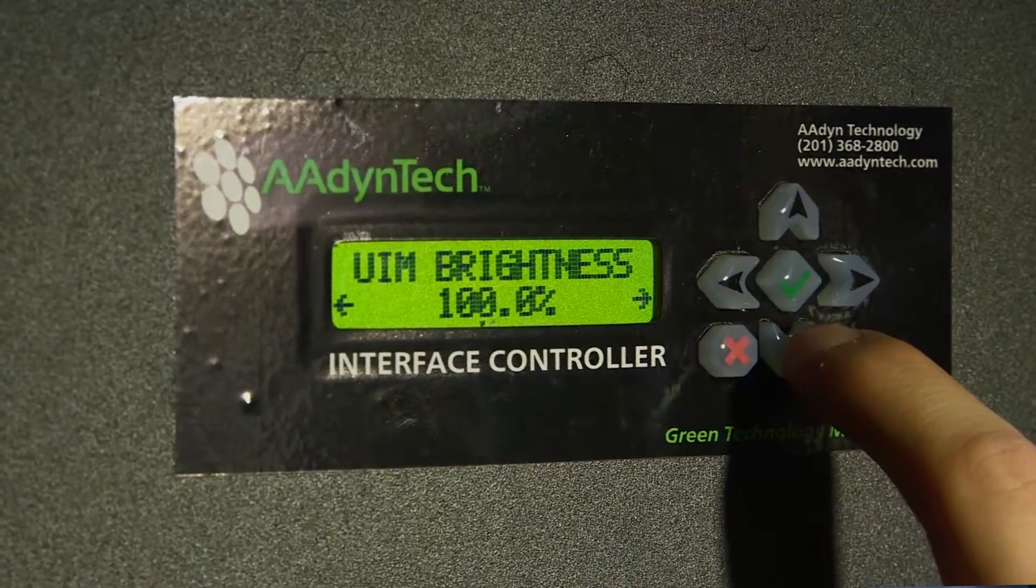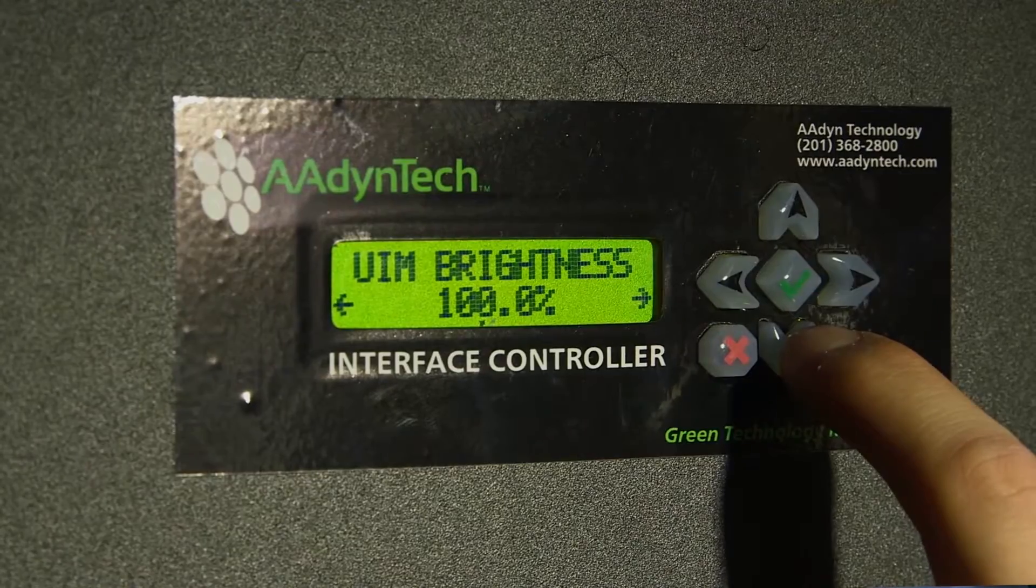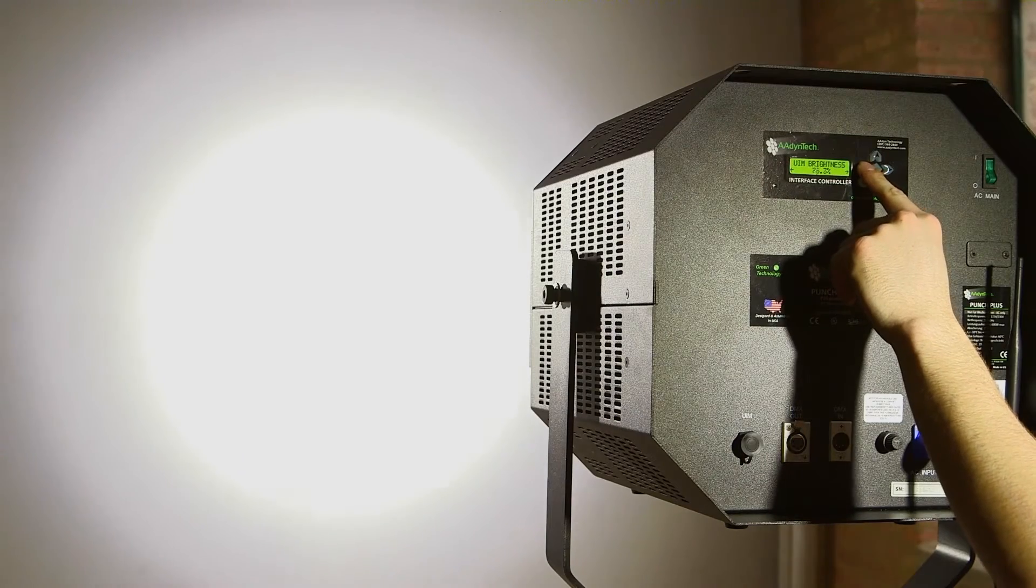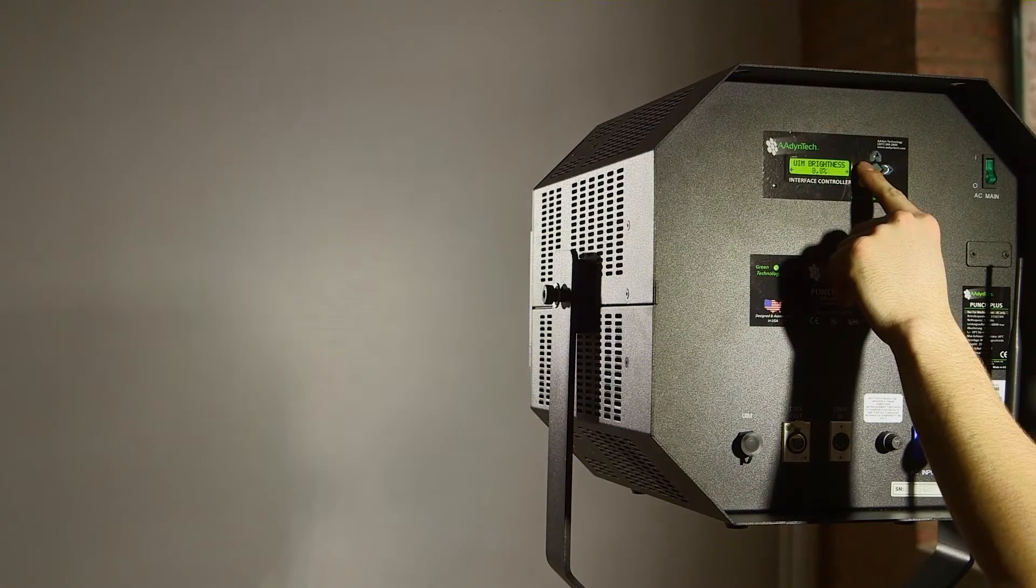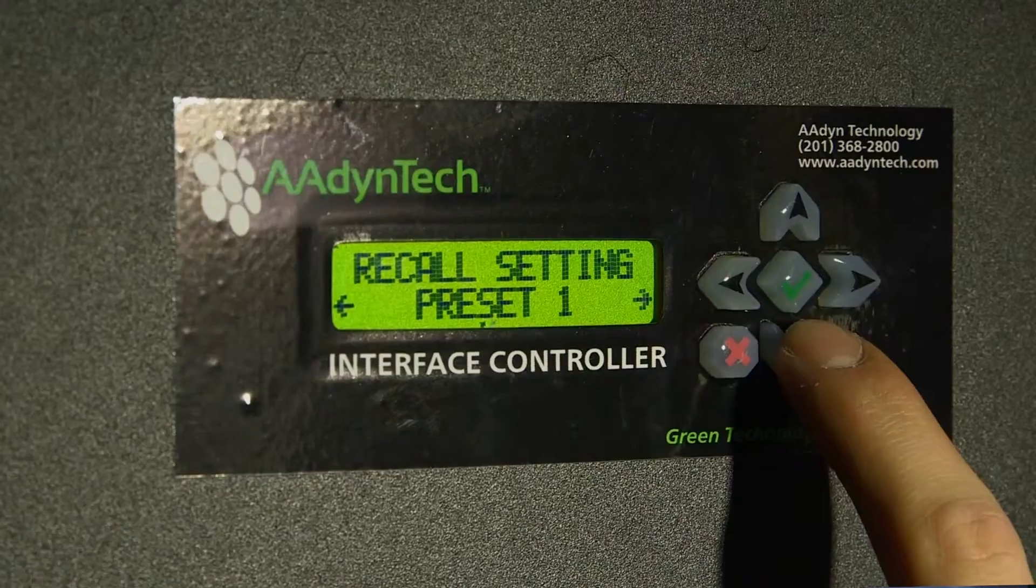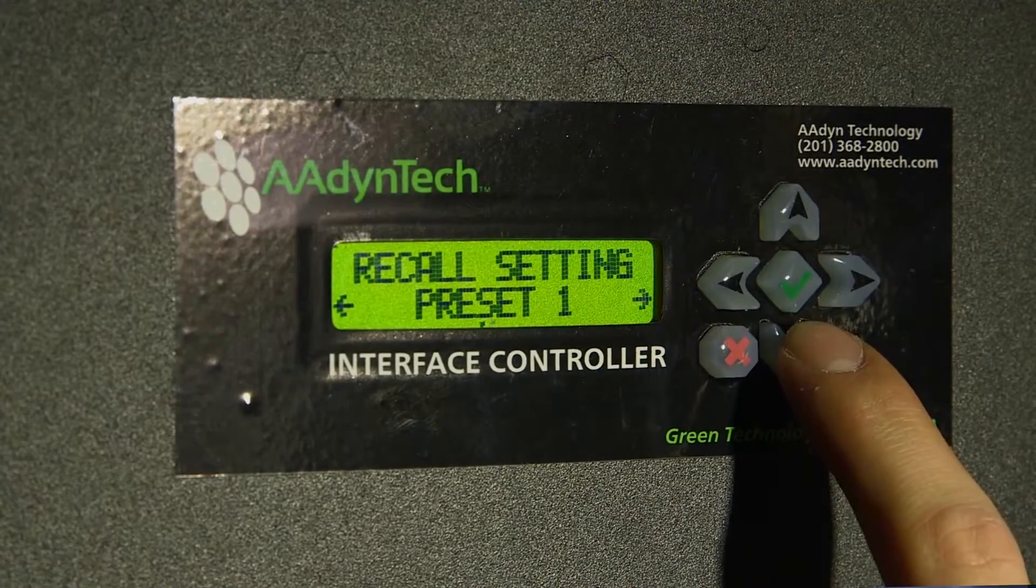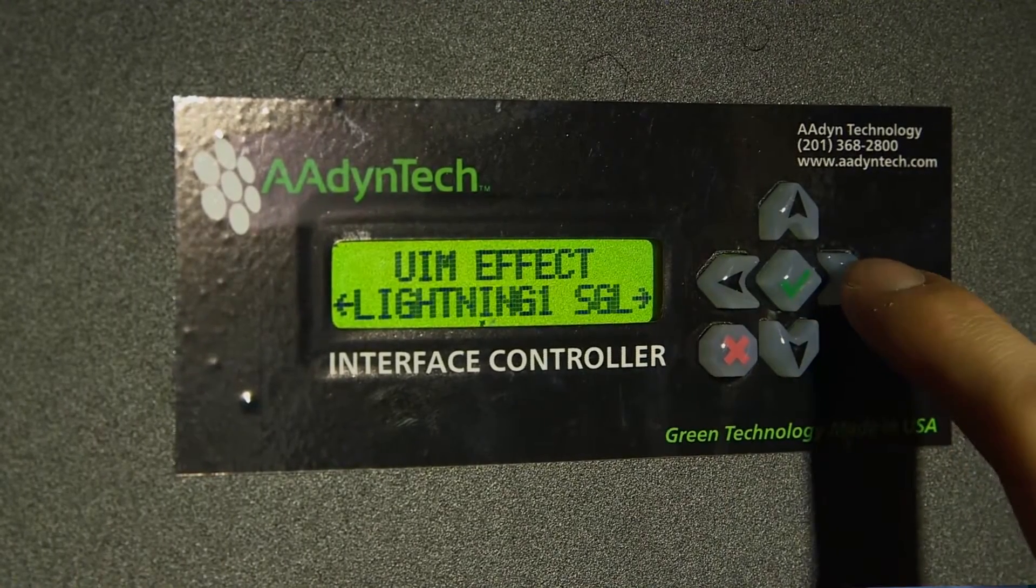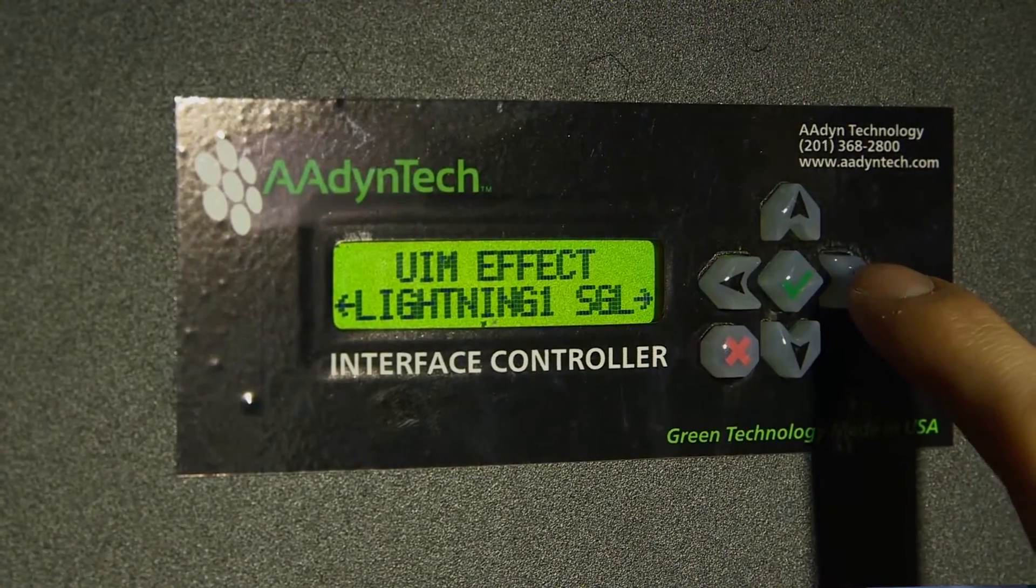The UIM digital remote is now built into the unit, providing precise control over dimming with user selectable variable dimming curves, multiple memory recordings, and a host of other features, including strobe and lightning effects.